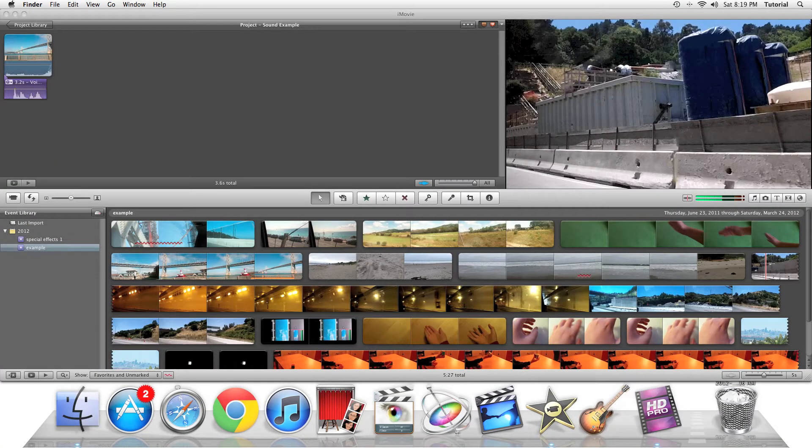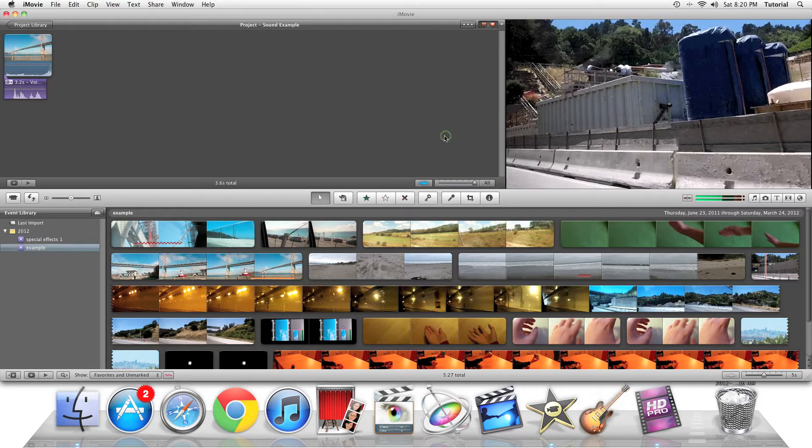Hey guys, this is iMovie How To, showing you an iMovie tutorial. Today we'll be looking at how you can apply sound effects in iMovie 11.